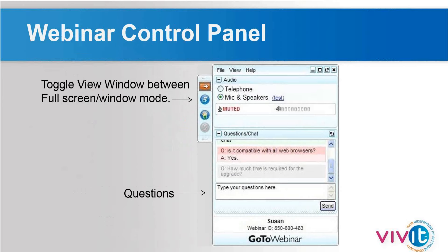Here's a picture of the GoToWebinar control panel that usually appears in the upper right-hand corner of your screen. To submit a question, make sure the question pane is expanded, type in your question, and click send. So let's get started.